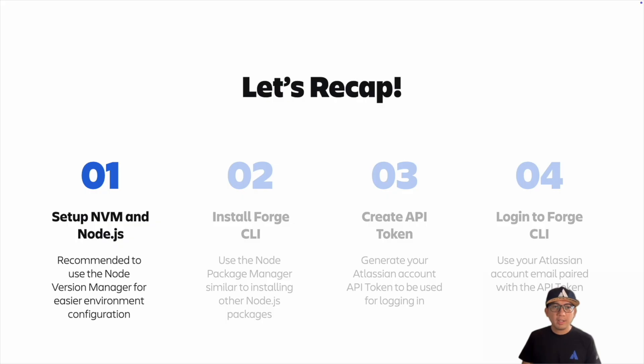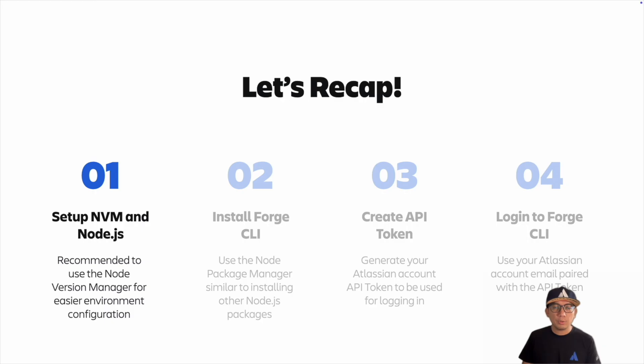Let's do a quick recap. Step one: set up your Node Version Manager, or NVM. Once successful, use NVM to install an LTS version of Node.js.